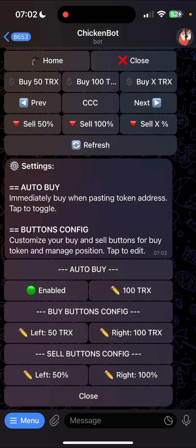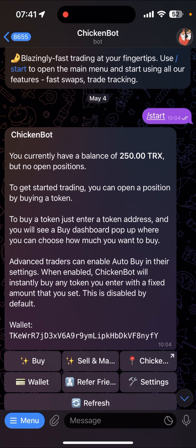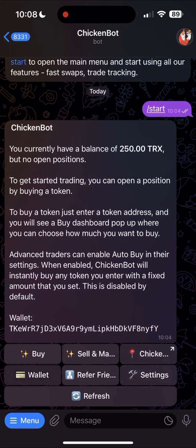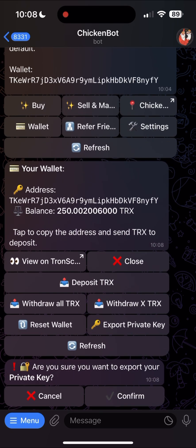The button configuration helps you customize your buy and sell buttons for your dashboard when you are buying or selling a token — tap each one of the buttons to edit. For easy wallet access on actual wallet dApps like Tronlink Wallet, you can click on Wallet to export your wallet private keys, then click on Export Private Keys, then click Confirm. You can now copy and import your private keys into Tronlink Wallet or any other wallet of your choice.